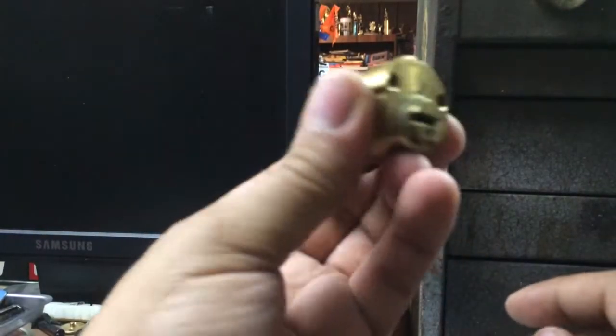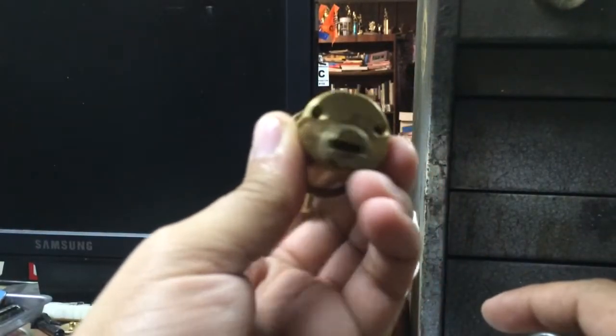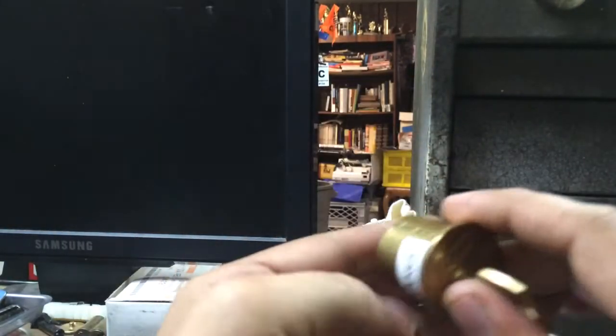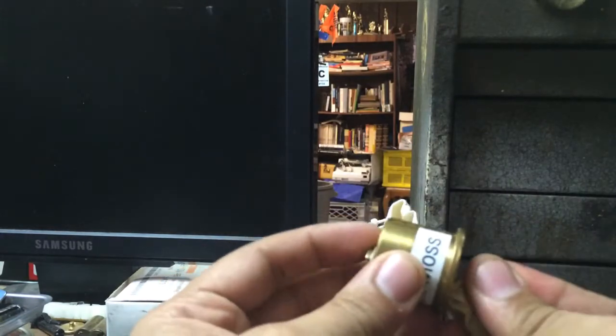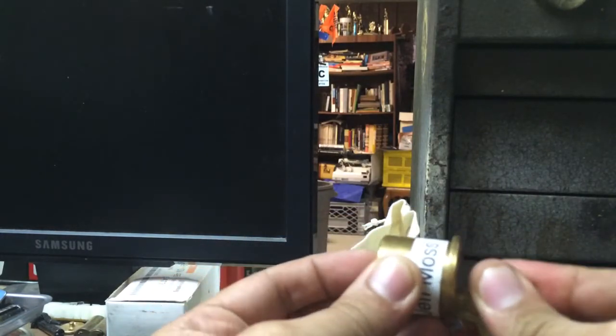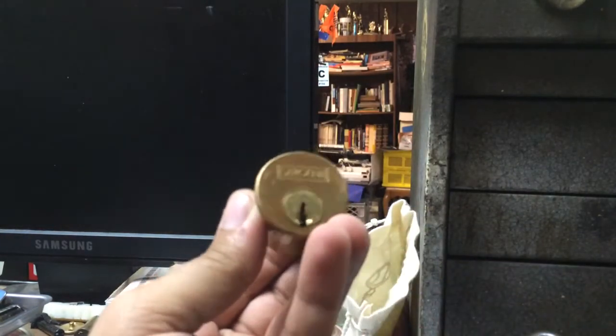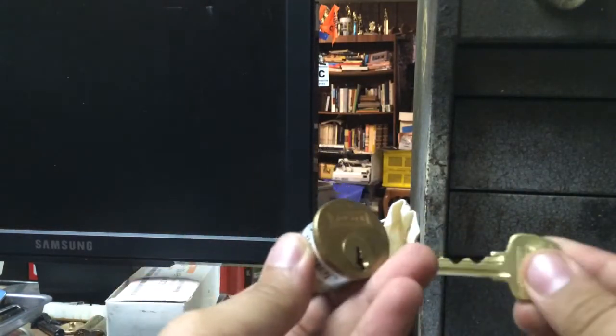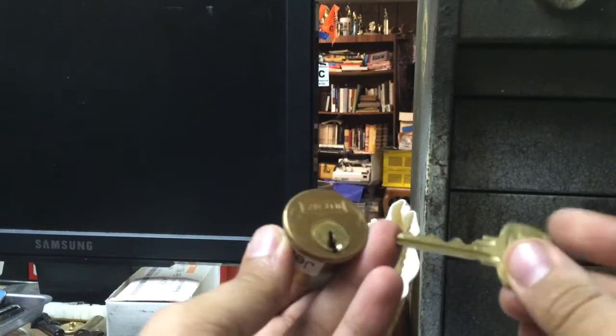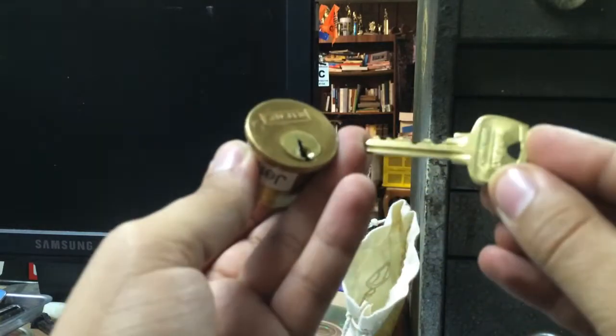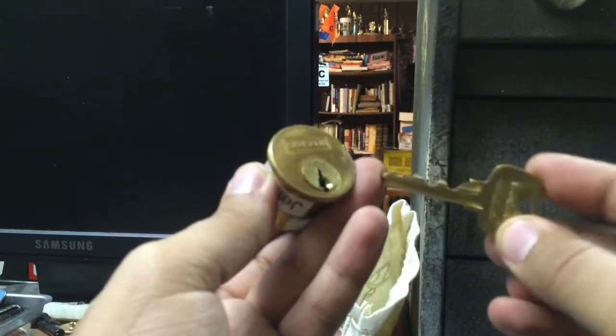And he sent me back this Sergeant Challenge Lock that he was not able to pick. This is one that I did some modification on. Put some different pins in there. That is a stock bitting, by the way, if you can see that.